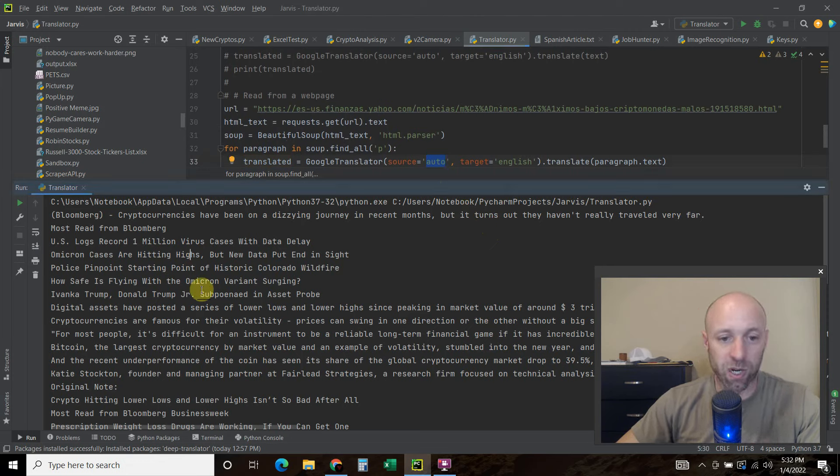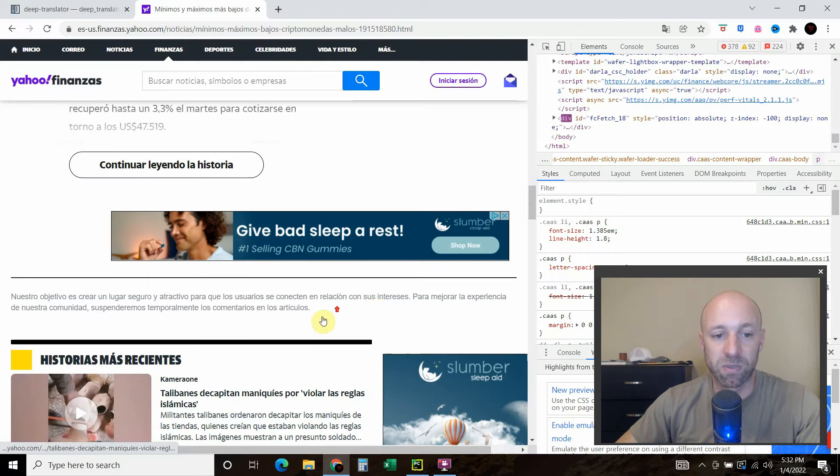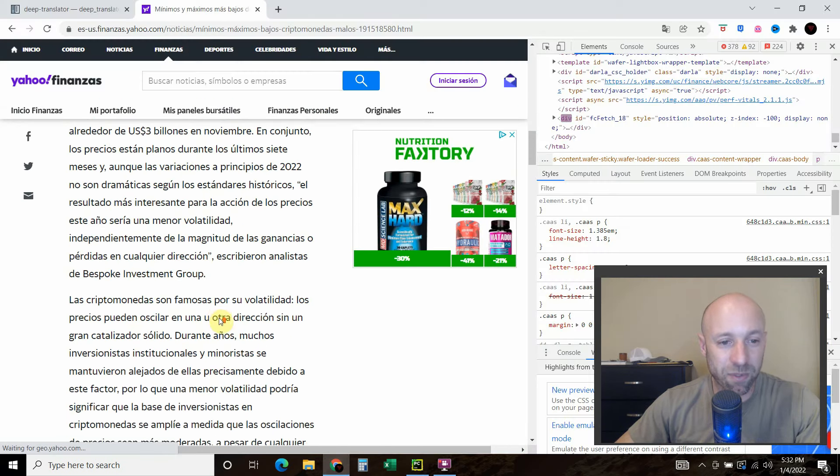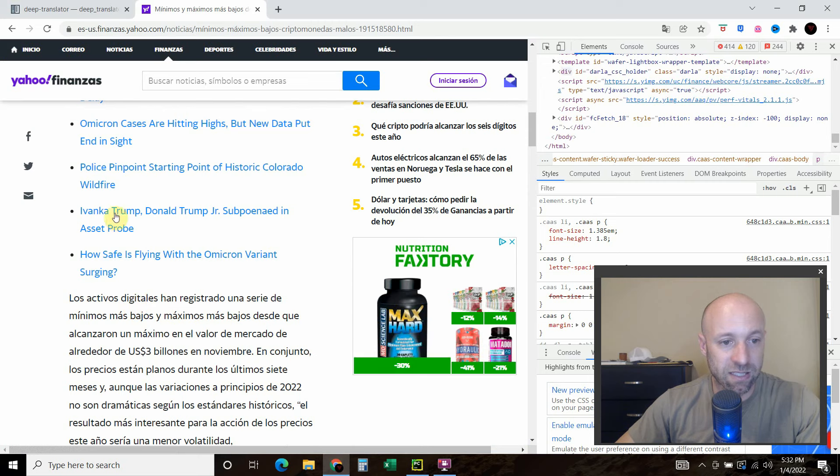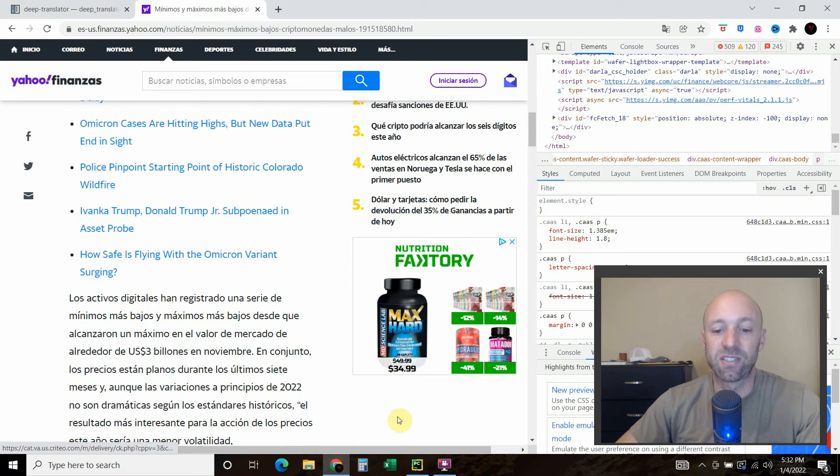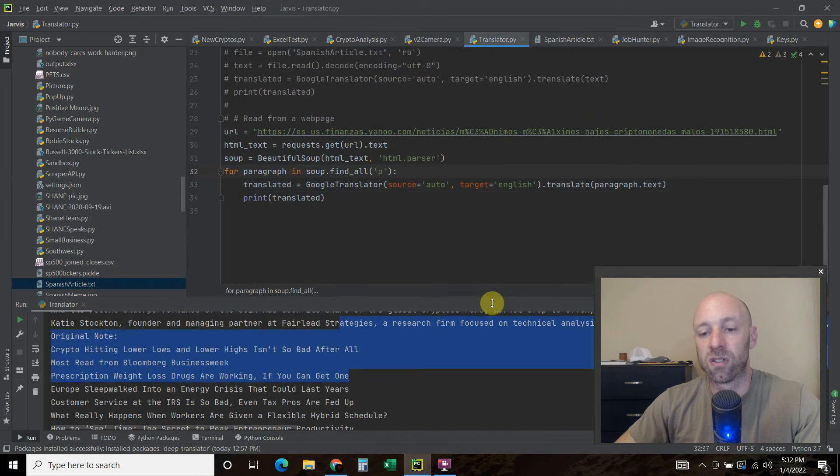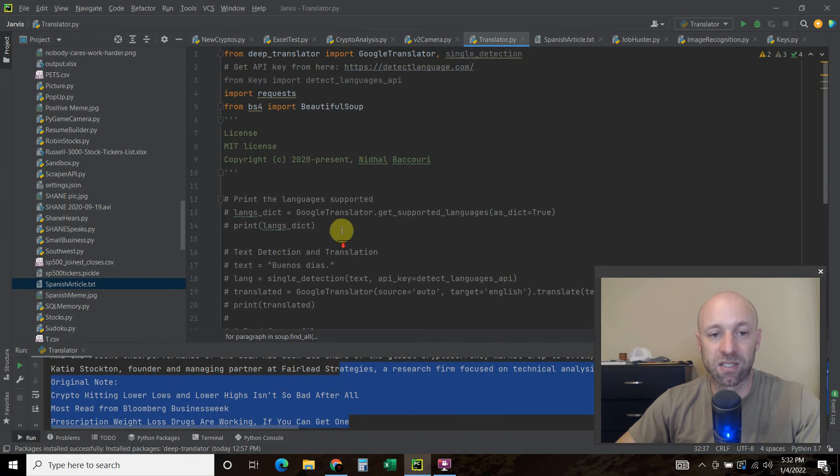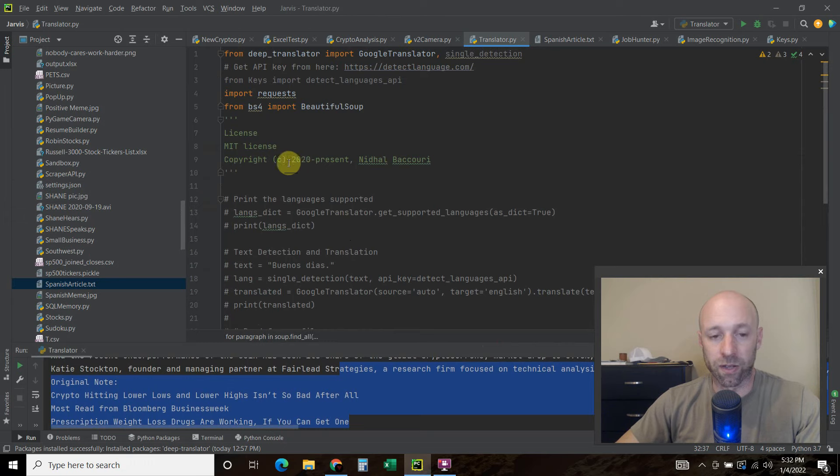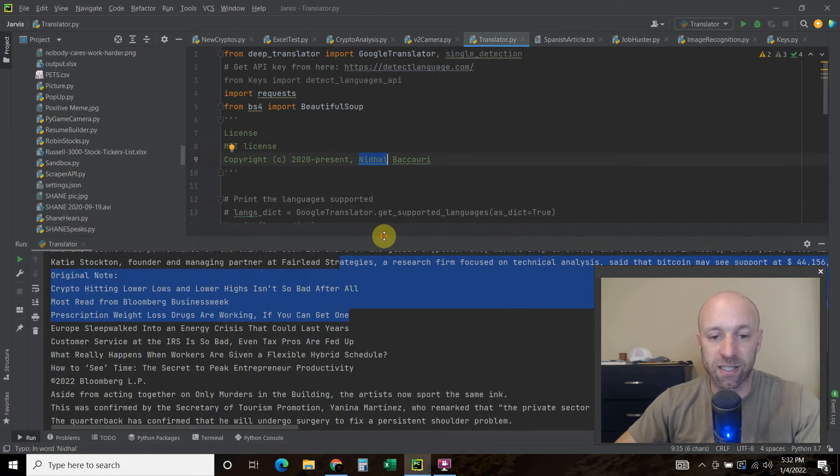So for example. This one I believe. Ivanka Trump Donald Trump subpoena in asset probe. I think that was one of the links. Yeah here we go. So it's already in English. So I'm pretty excited that this is so easy. A lot of credit. Or all the credit goes to this user right here. Who created this.